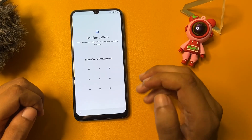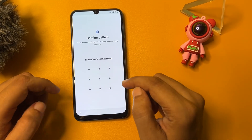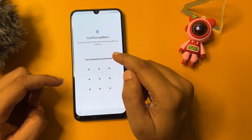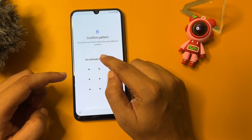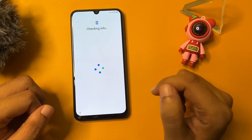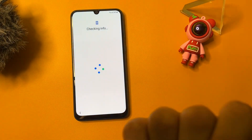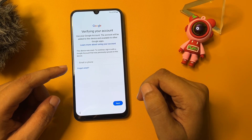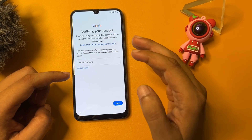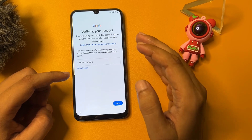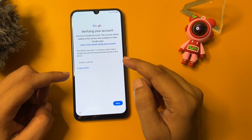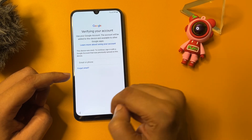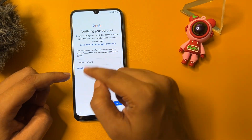Here you can see after the hard reset it is again asking for your PIN, pattern, and password lock. But here you can see you are getting another option showing here: 'Use my Google account instead.' Simply you will have to tap on this option. It is now asking to verify your account, meaning you will have to enter your Gmail ID and password. But if you don't have your Gmail ID, you can see there is no skip option on this page.